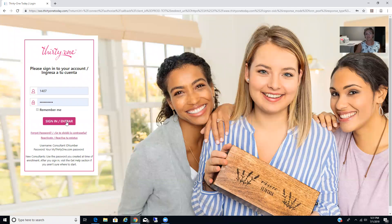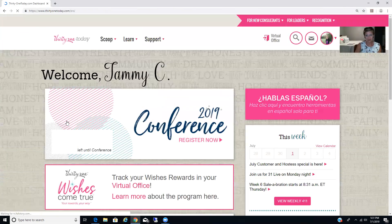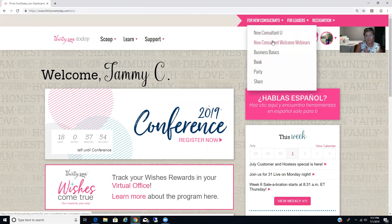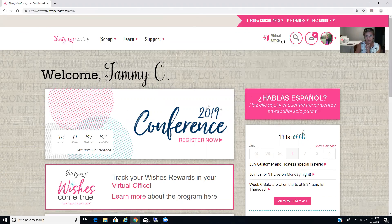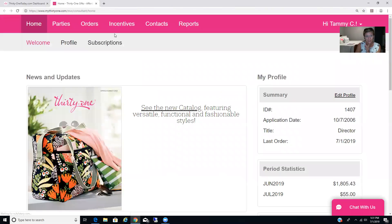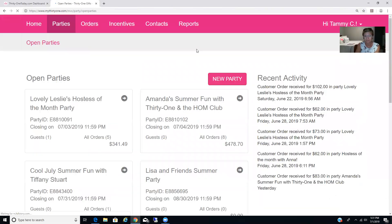All right, so you're going to log in to 31today.com. You're just going to use your ID number and the password that you set up. You're going to go over here to Virtual Office, and you're going to go over here to Parties.